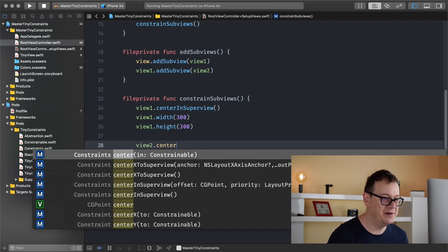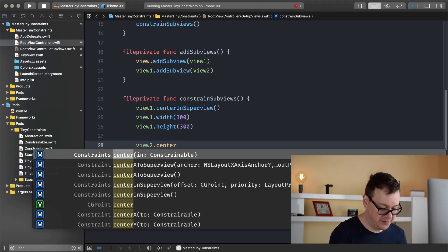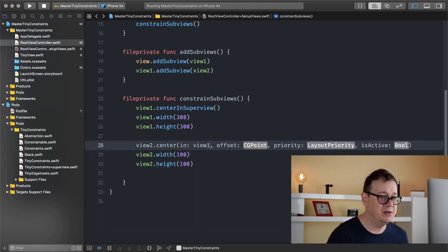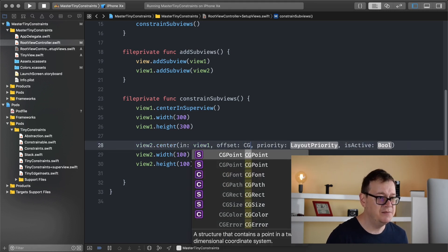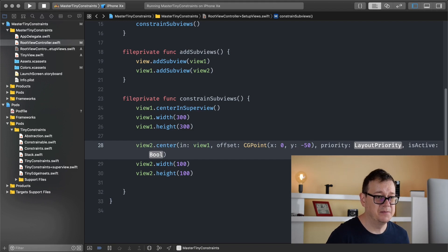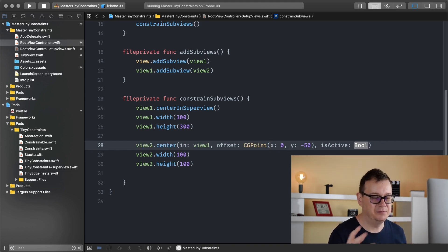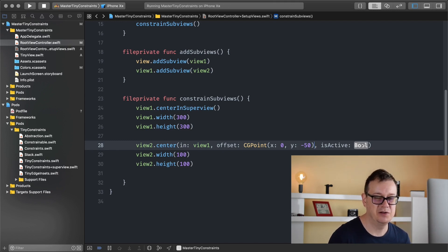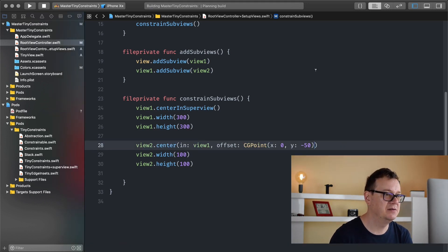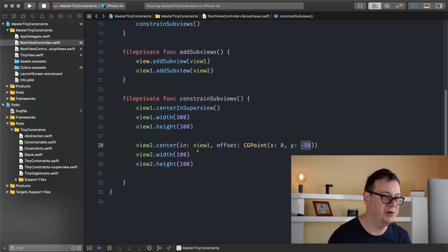Following along with the tutorial series, we also have an offset option. The constrainable is view1 and we can add an offset as a CGPoint — x: 0, y: -50. Priority is always required; I don't mess around with priority unless we have animations or unusual scenarios. Let's build and run — we should see view2 bumped up by 50 points.